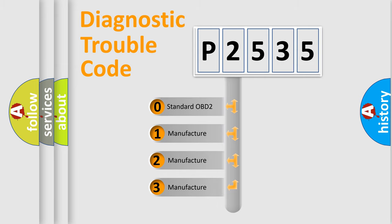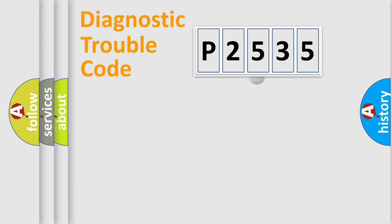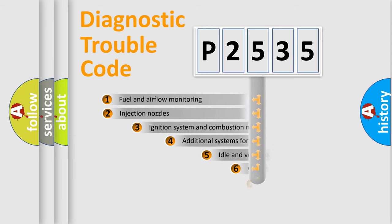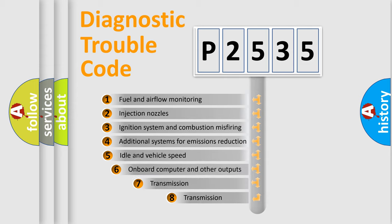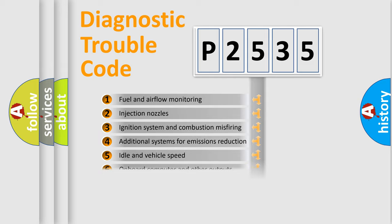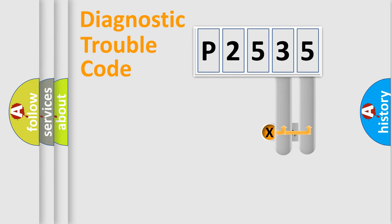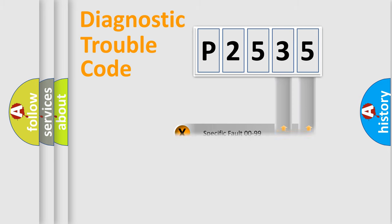If the second character is expressed as zero, it is a standardized error. In the case of numbers 1, 2, or 3, it is a car-specific error. The third character specifies a subset of errors. The distribution shown is valid only for the standardized DTC code. Only the last two characters define the specific fault of the group.